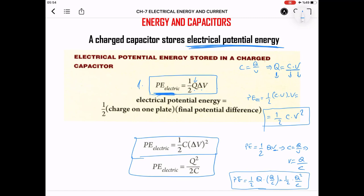So we have three formulas. If the given values are Q and V, use the first formula: PE = ½ Q V. If the given values are C and V, use the second formula: PE = ½ C V². If the given values are Q and C, use the third formula: PE = ½ Q²/C. Any of these formulas can be used for questions about this topic.